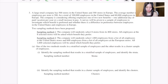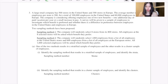A large retail company has 500 stores in the United States and 300 stores in Europe. The average number of employees per store is 200, for a total of 100,000 employees in the United States and 60,000 employees in Europe. The company is considering offering employees one of two new benefits: one additional day of paid vacation per year, or a small increase in pay. A survey will be given to a sample of employees to investigate which benefit is preferred and whether there is a difference in preference between employees in the U.S. and employees in Europe.